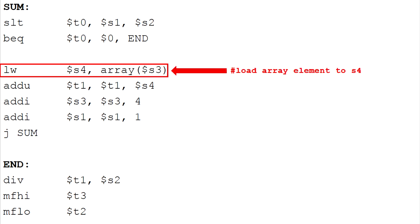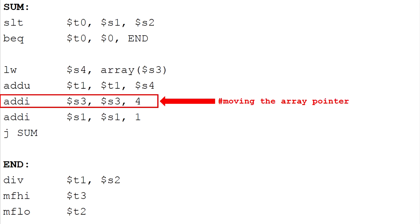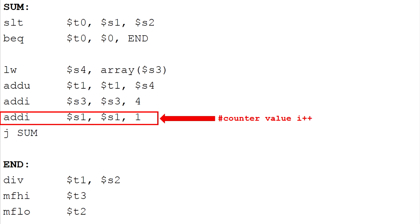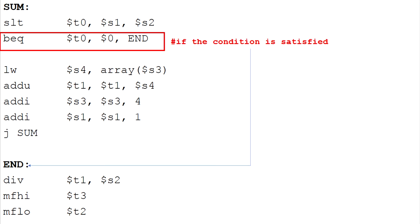And here the program will load the array pointer to the register S4. Now, I want to add this element which is register S4 to the sum which is register T1. Then I want to update the array address by doing register S3, register S3, 4. And while the counter does not reach the sentinel value which is 10, the program will jump back to the label branch. And once the value of counter is equal to the sentinel value the program will end.